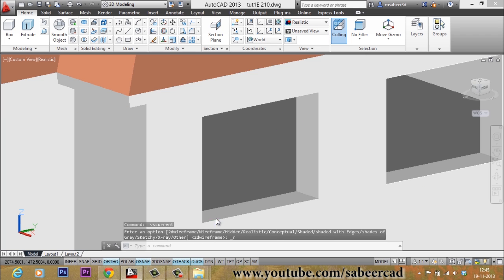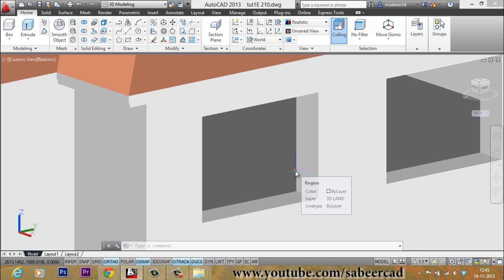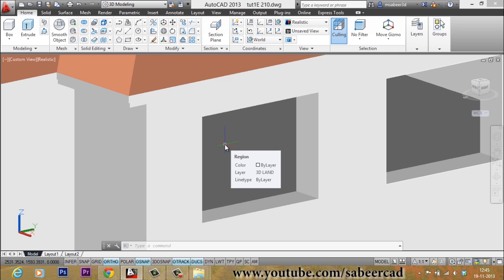This opening is made by creating a box having the dimensions of the ventilator. The length of the ventilator is 100 cm and its height is 75 cm. I made such a box and gave it a thickness equal to the thickness of the wall, which was 24 cm. Then I subtracted that box from the wall to get this cutout. If you need any clarifications on making such a cutout, you can refer to my previous videos on making windows and doors in the same tutorial series.